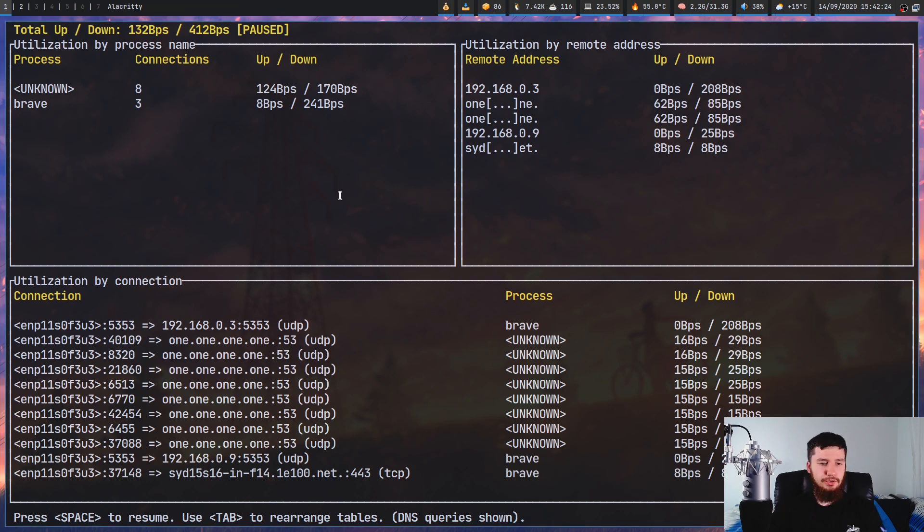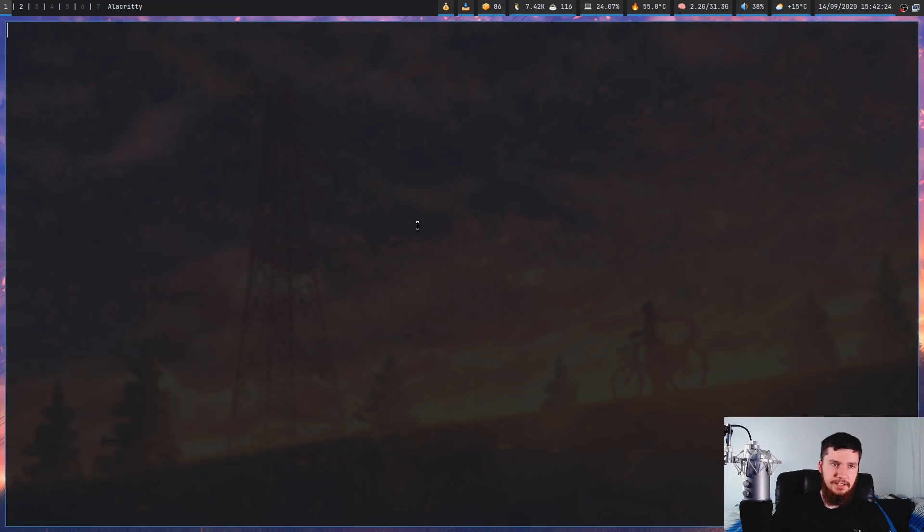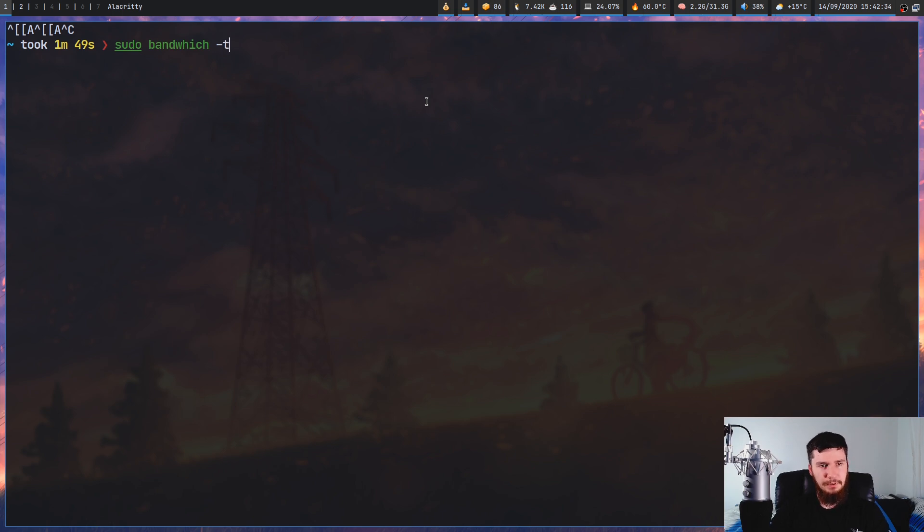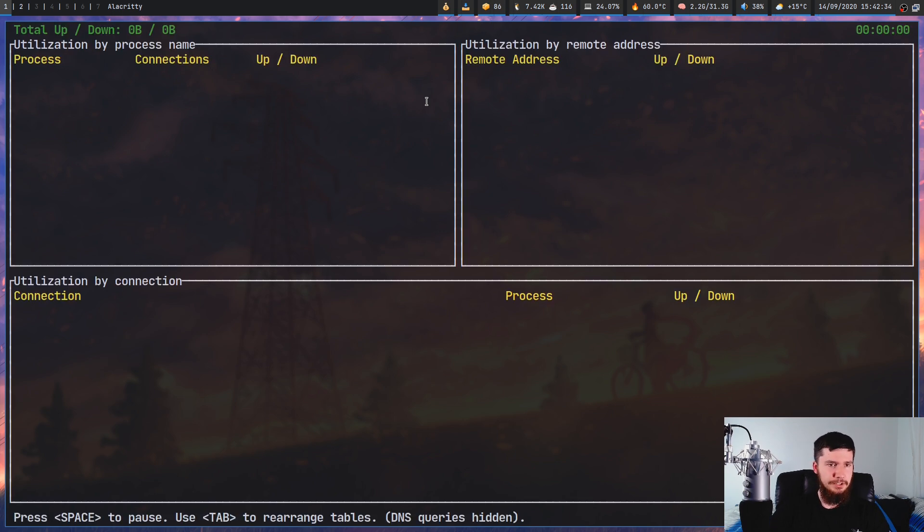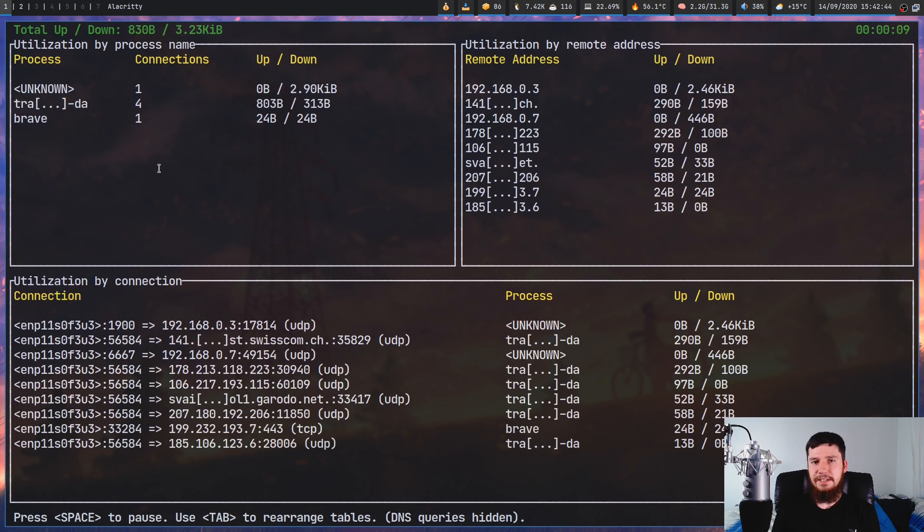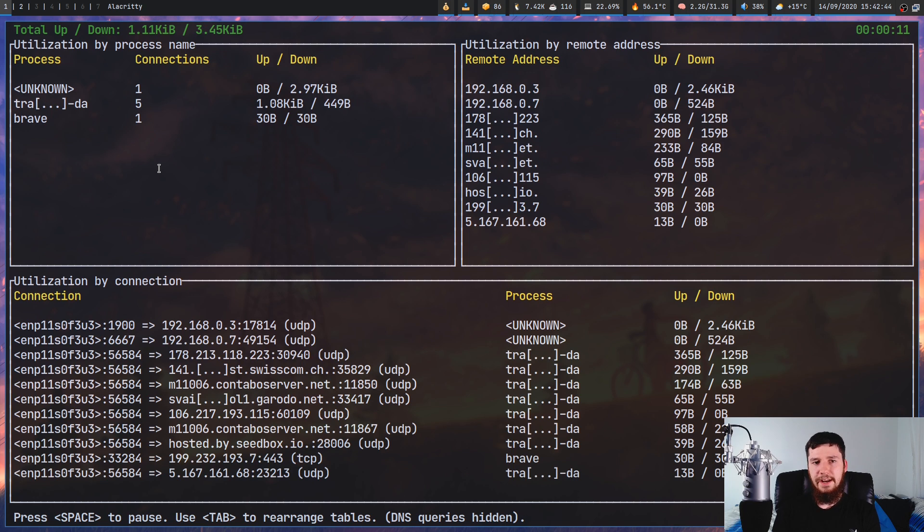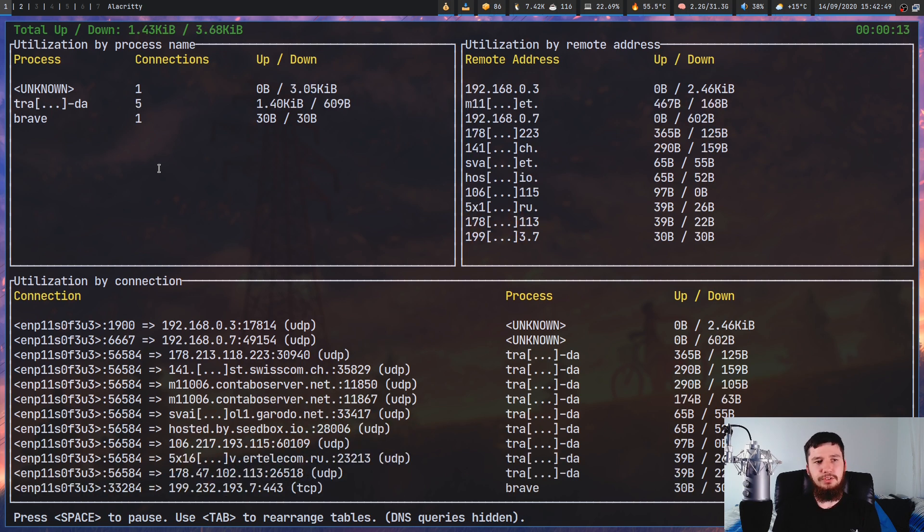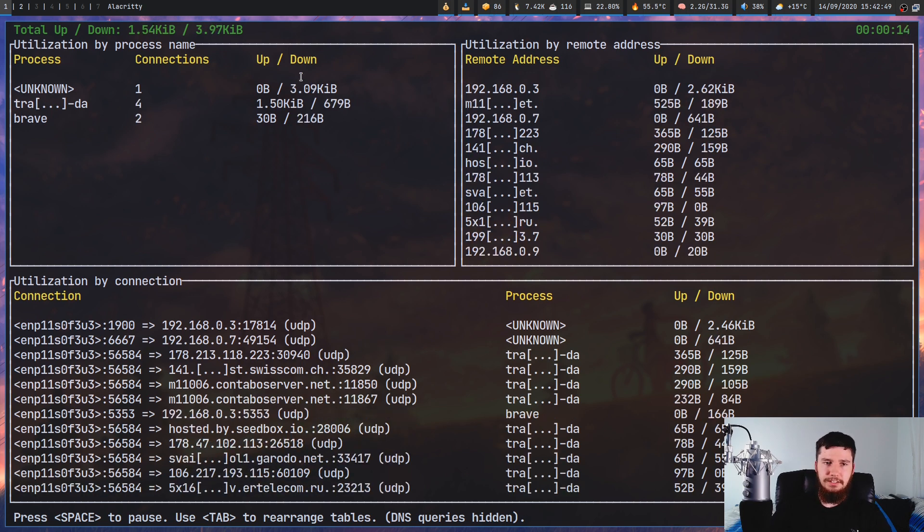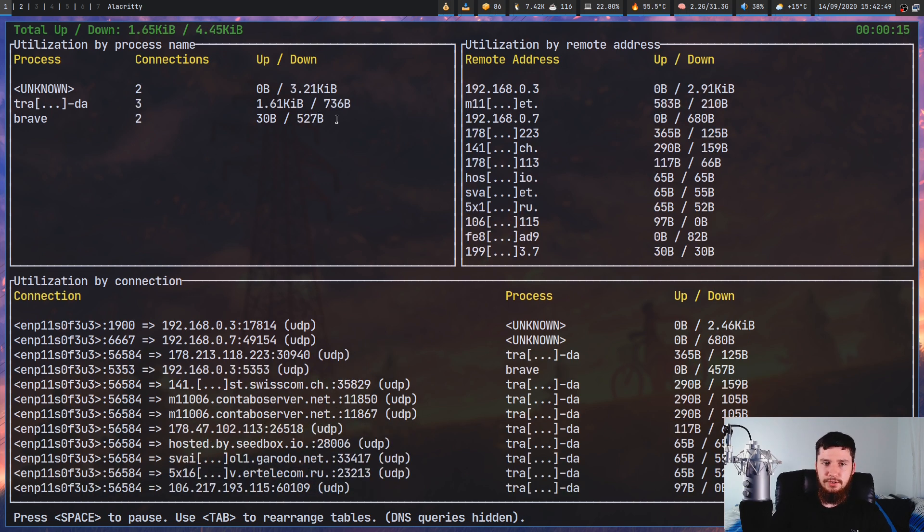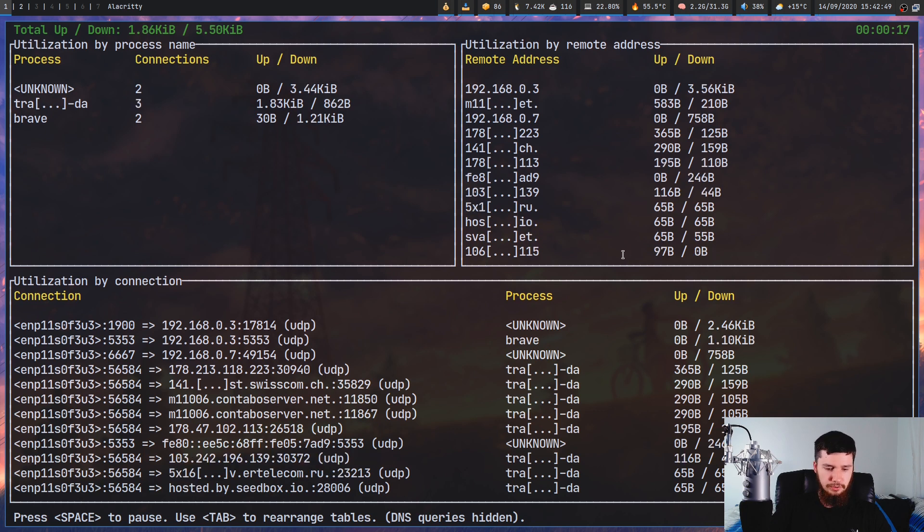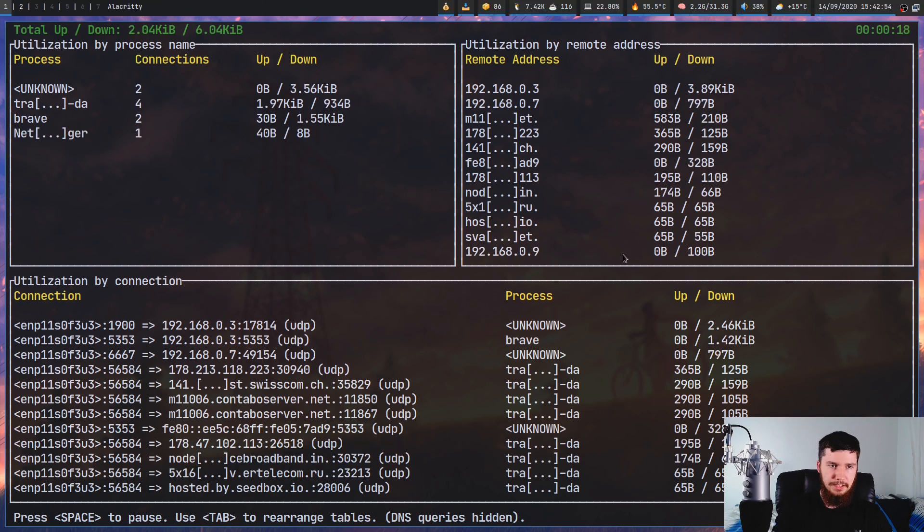We also have a -T option, which will actually show totals of everything. Give it a second to actually close the application properly. If we run it with the -T option, now anything that appears on the screen won't actually be cleared off, and it will also keep totals of things like your upload and your download rates.